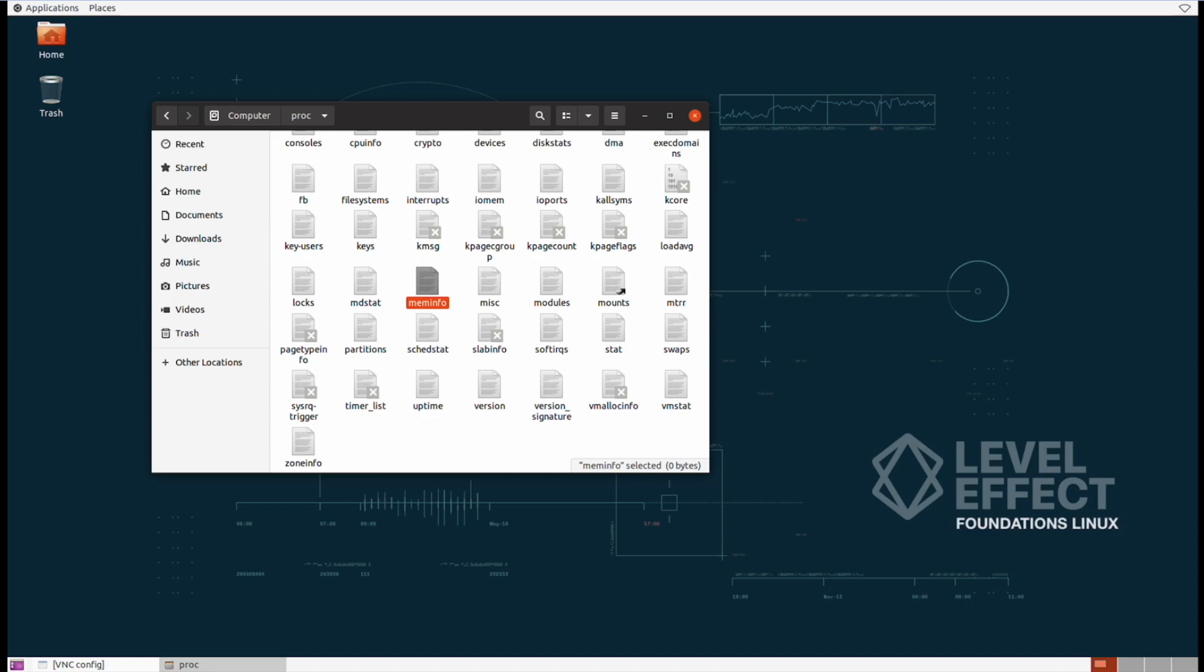The reason why it's so useful is because the format that they're in are files. Everything is a file in Linux. Whenever we need to get information about the system we can literally just read from these files as we need. That's really simple compared to interacting with really complex databases that we might see in other operating systems and software.